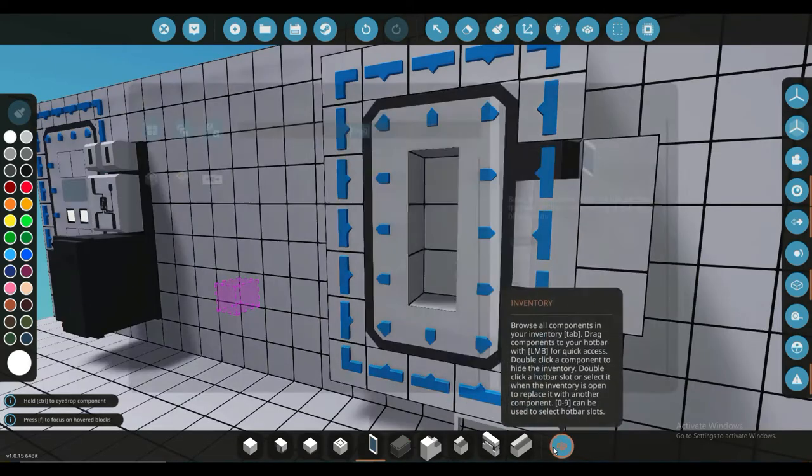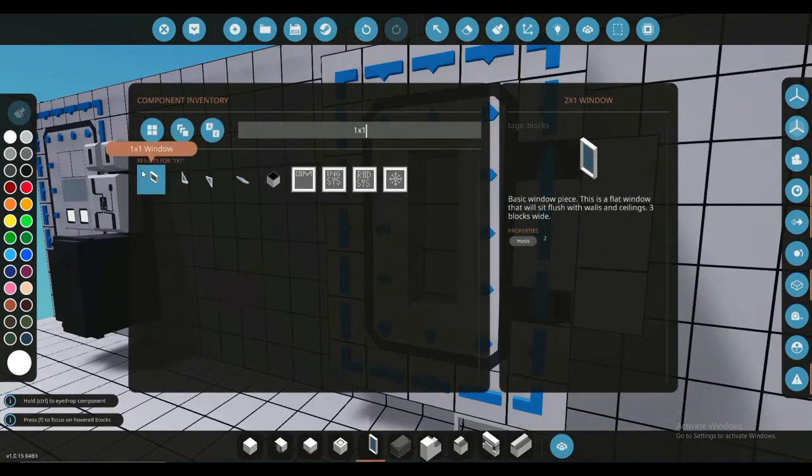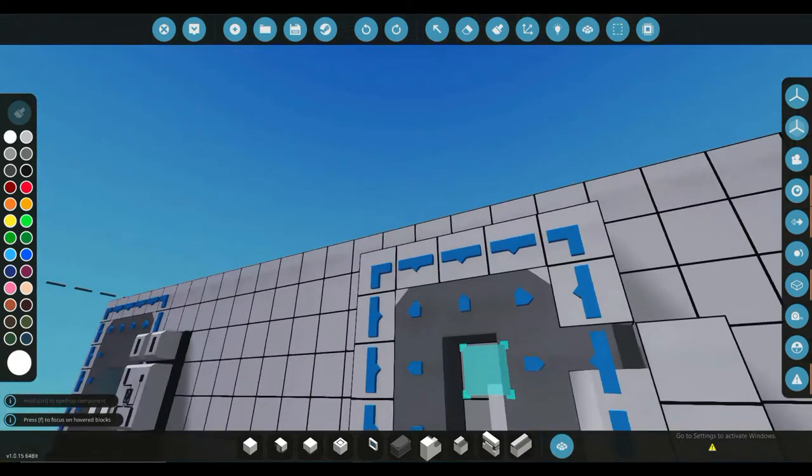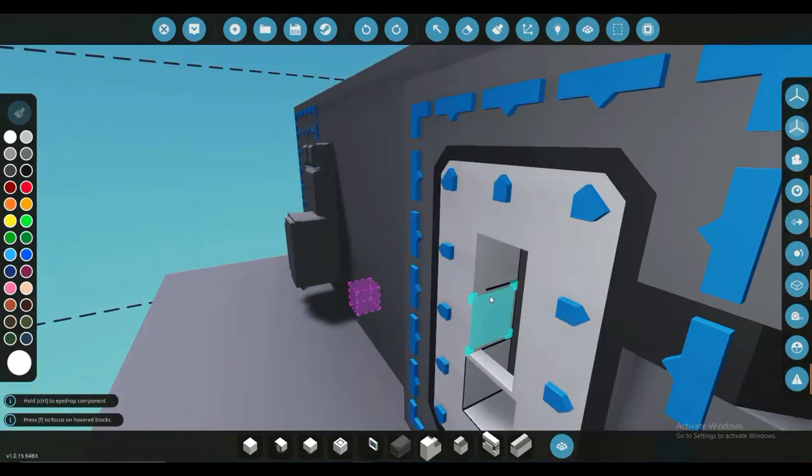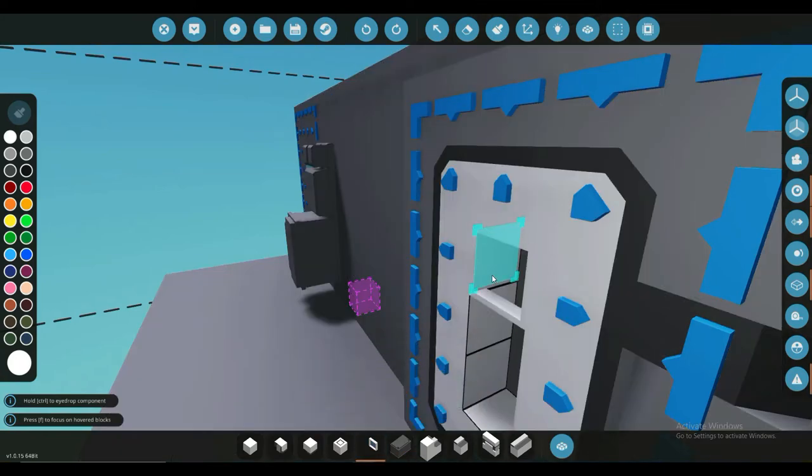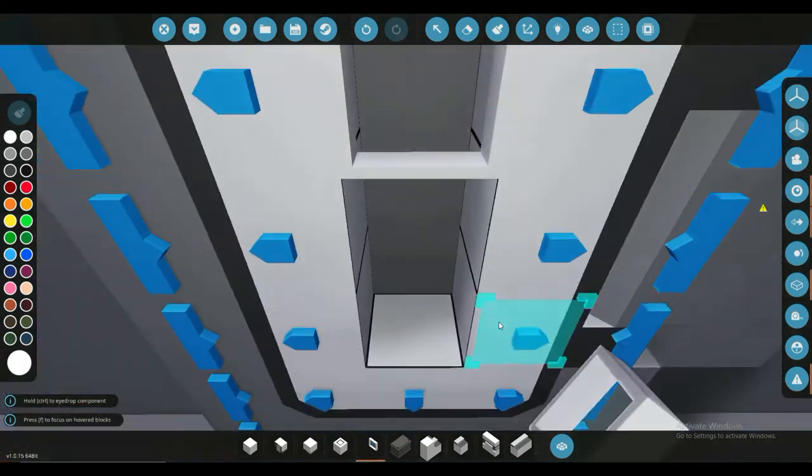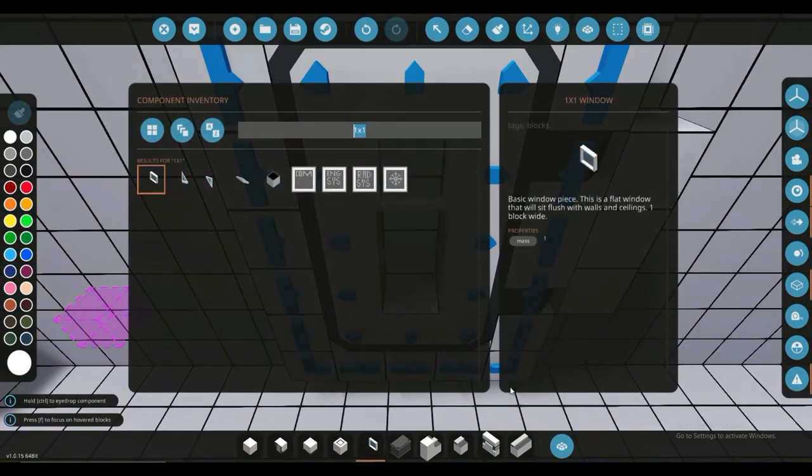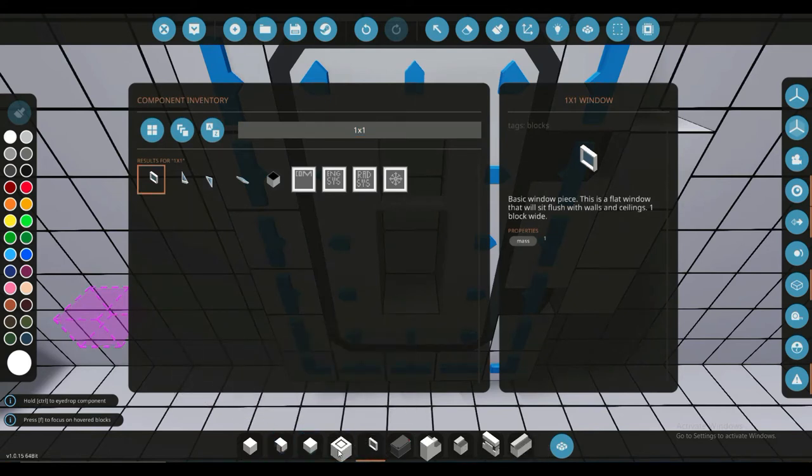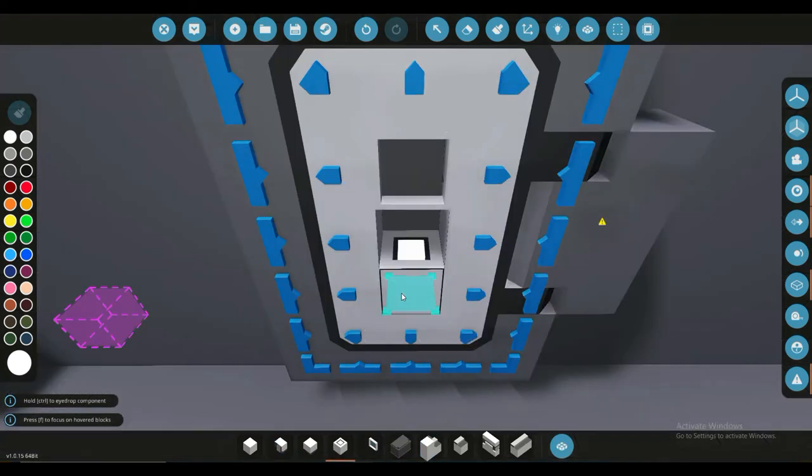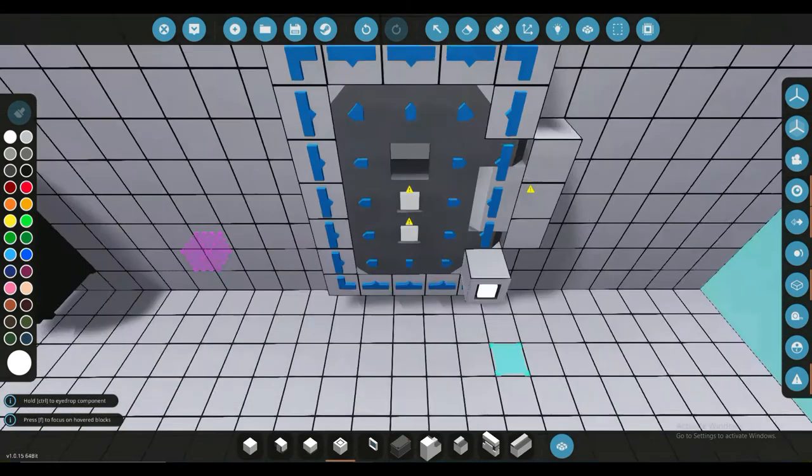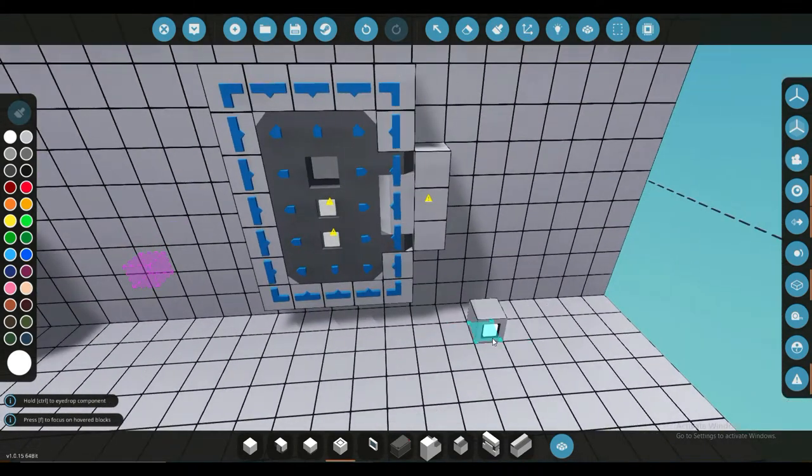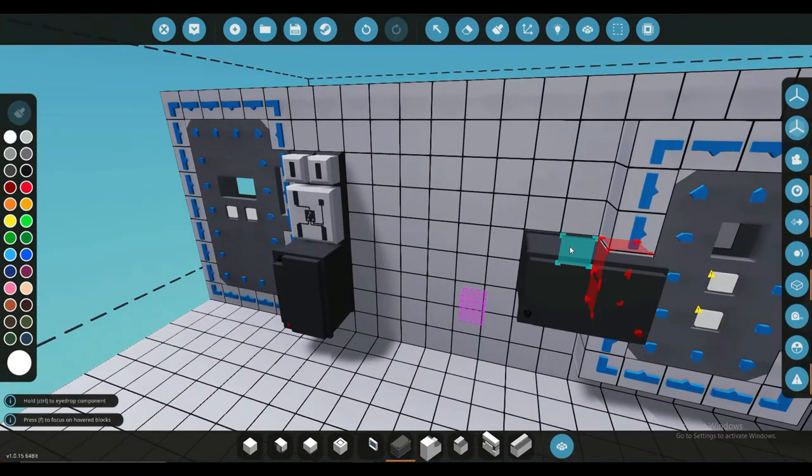I'm just going to get a one by one window here. Put this in like that. And then two toggle buttons, just like that. Now to set this up, you'll obviously need